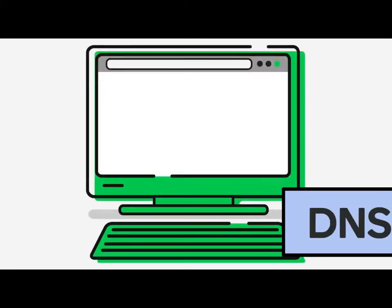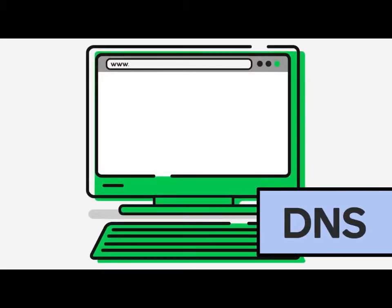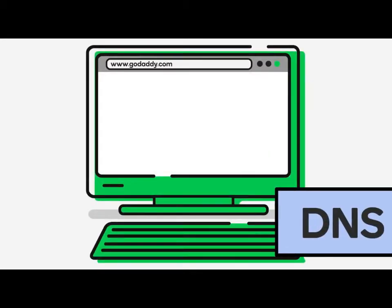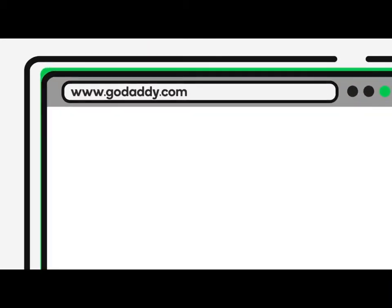So what is DNS? Well, it's a translation system that allows us humans to search the Internet using language we're comfortable with. Without DNS, the Internet as we know it would not exist.